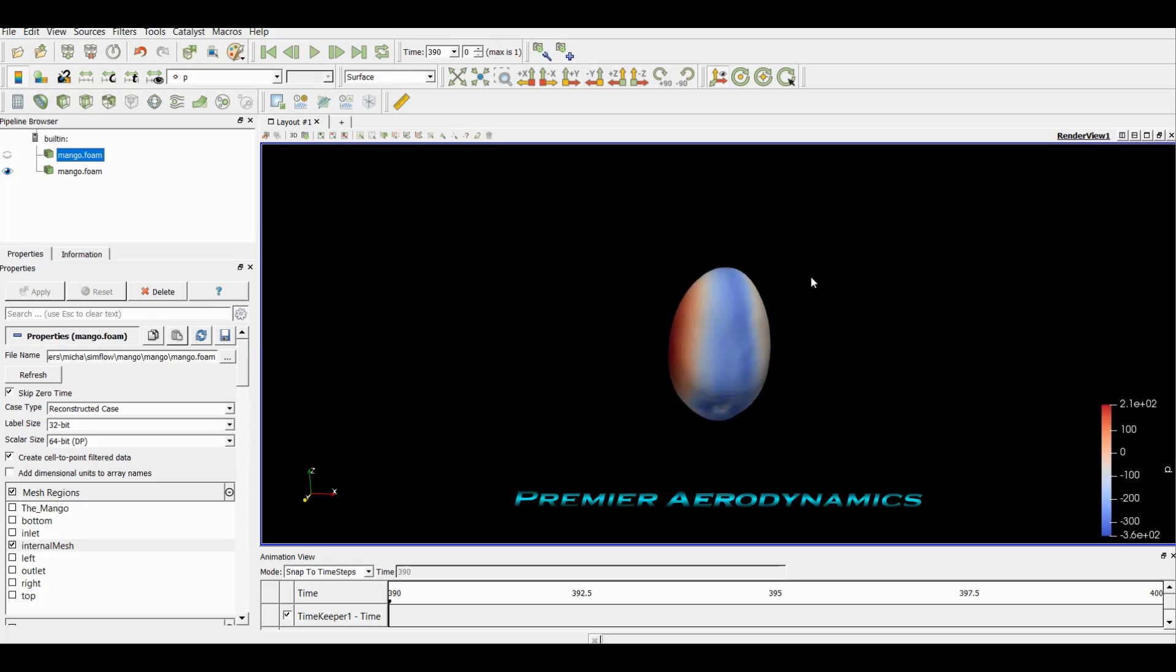Again, I'm not going to go through that in this tutorial. This will be in another tutorial, for example in the tutorial where we show you how to do streamlines or planes. If you want to know how to do them, check out the playlist again.